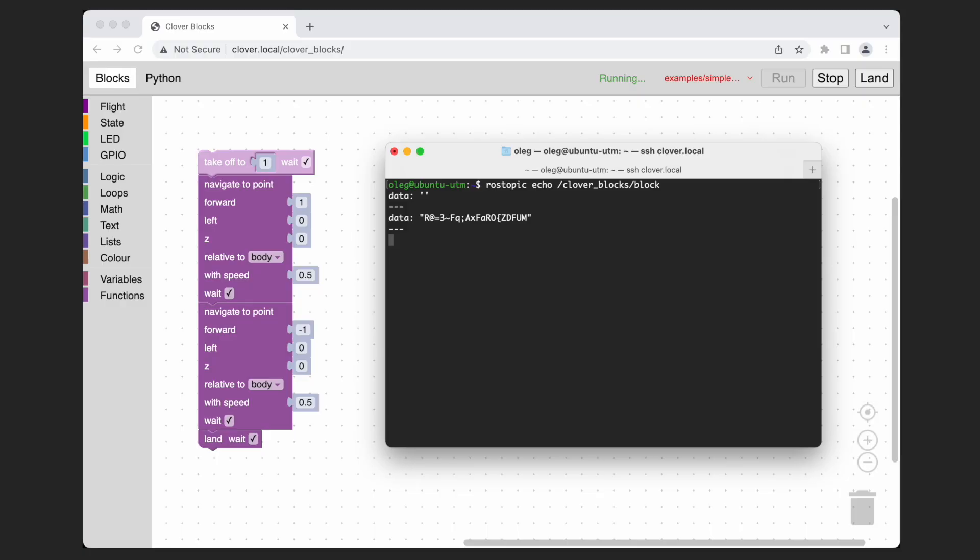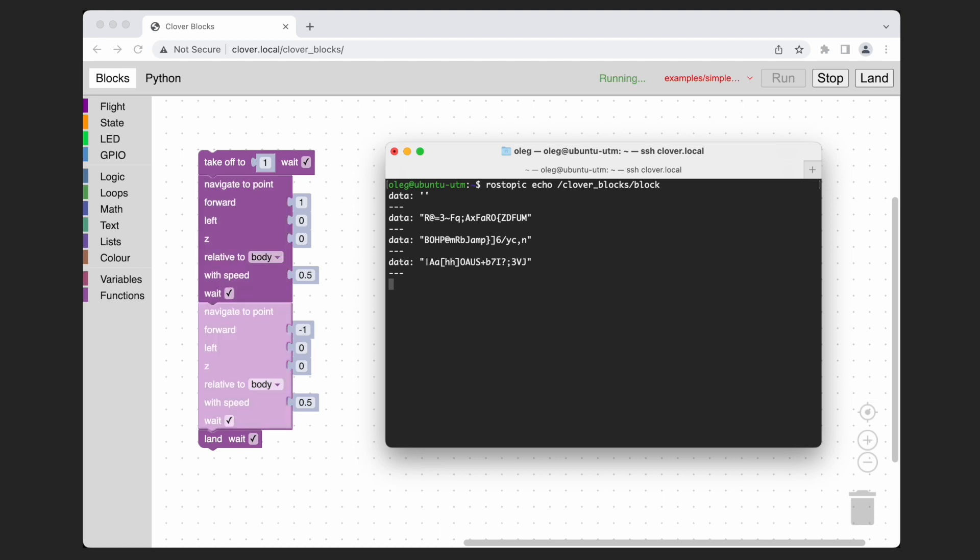The unique identifier of current executing block is published to the appropriate topic so the user interface can highlight it in real time. The maximum publish rate of this topic is limited so the user interface doesn't get overloaded with messages in fast loops.